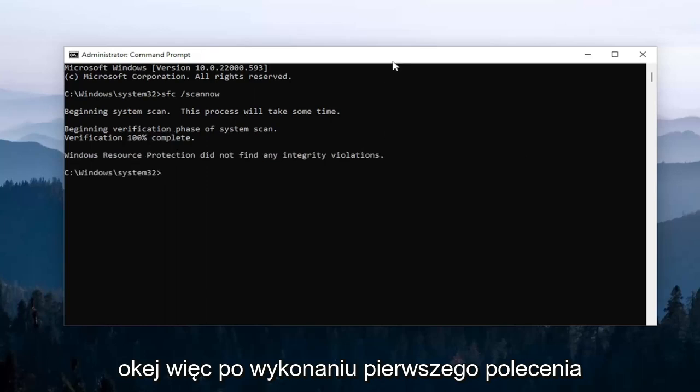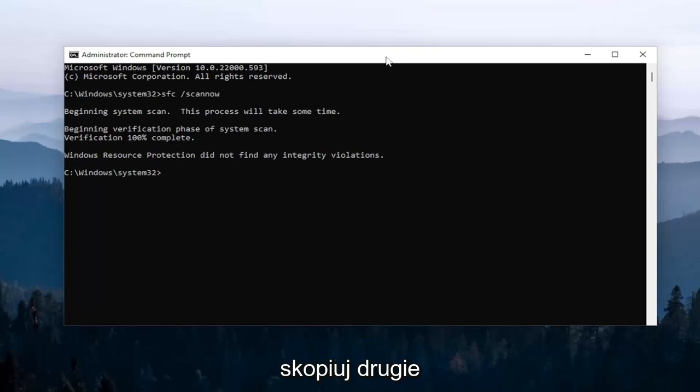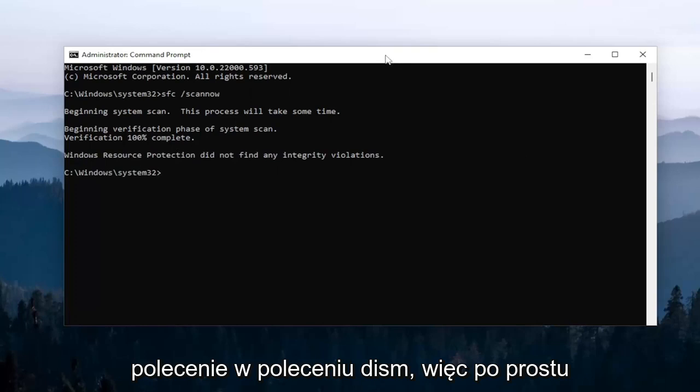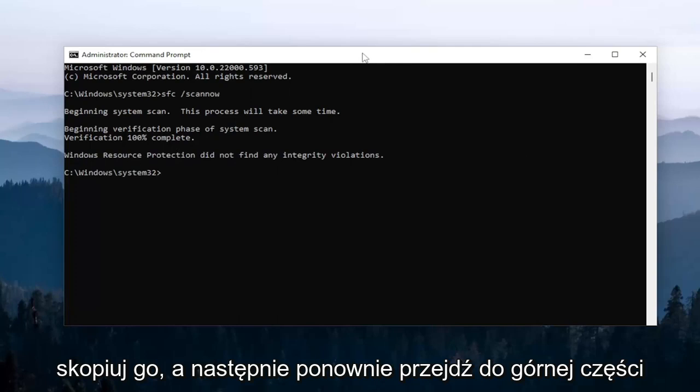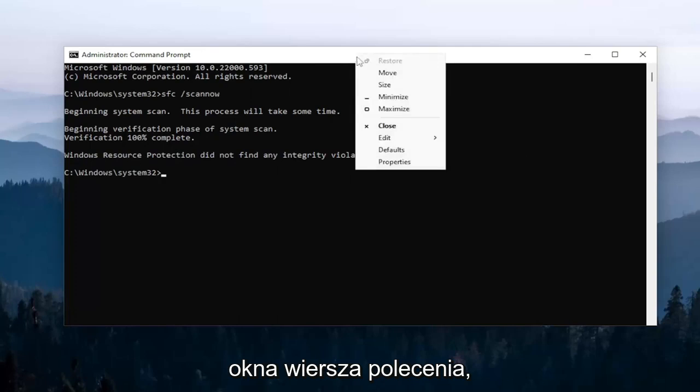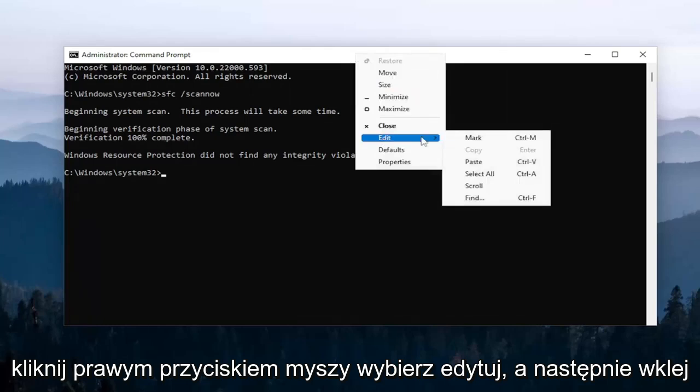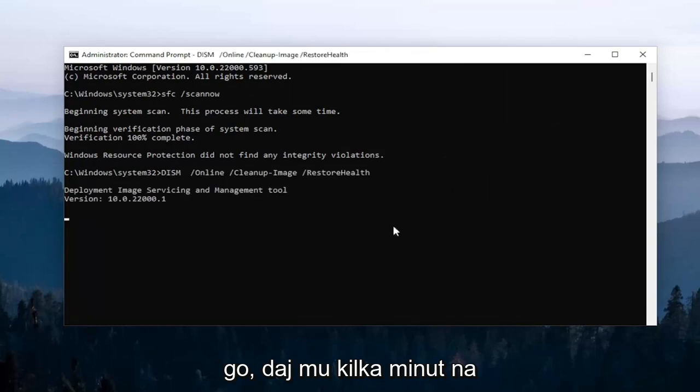Okay, so once that first command is done running, go ahead and copy the second command, it's a DISM command. So then just copy it and then go up to the top bar of the command prompt window again, right click on it, select edit and then paste it in, give this one a couple minutes to run as well.